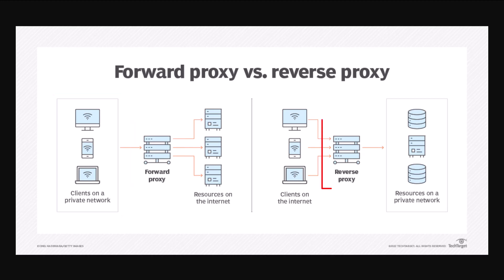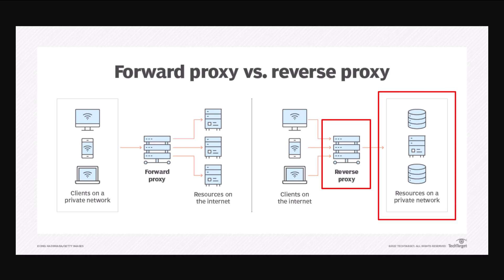Now let's talk about the use case for a reverse proxy. With a reverse proxy you have important resources like application servers, your email server, databases, NoSQL servers — all located on a secure private network — and you don't want anybody to have direct access to those machines. But at the same time, people on the internet need to gain access to your website, they need to check their email. So what you do is you set up a reverse proxy.